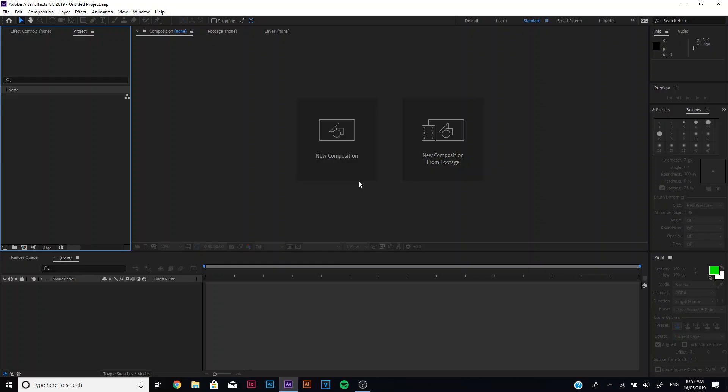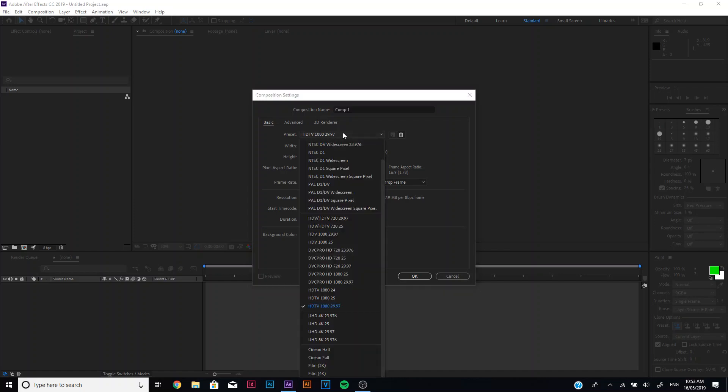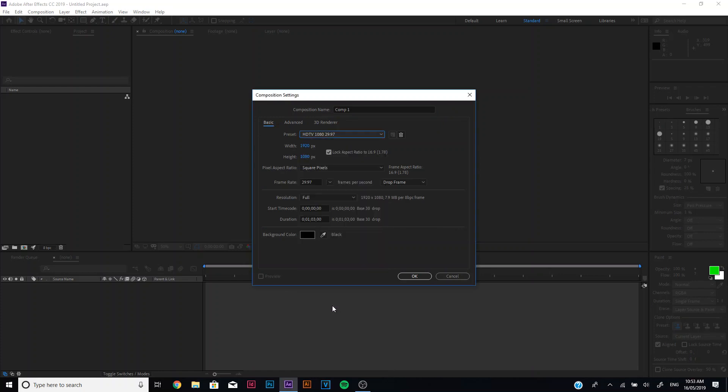Okay, so what you want to do is open up Adobe After Effects and click new composition. You don't have to rename your composition at all, depends if you want to. What you want to do is just set your preset. I like to use HD TV 1080 29.97 frames.